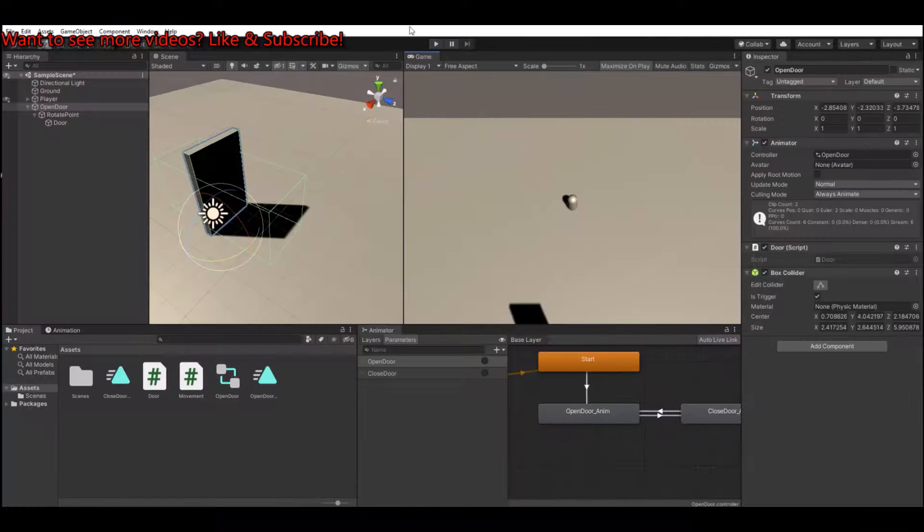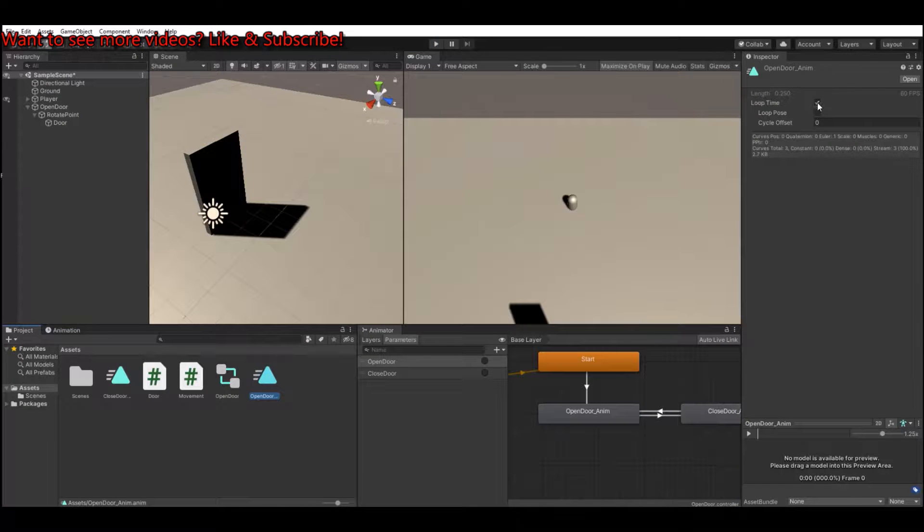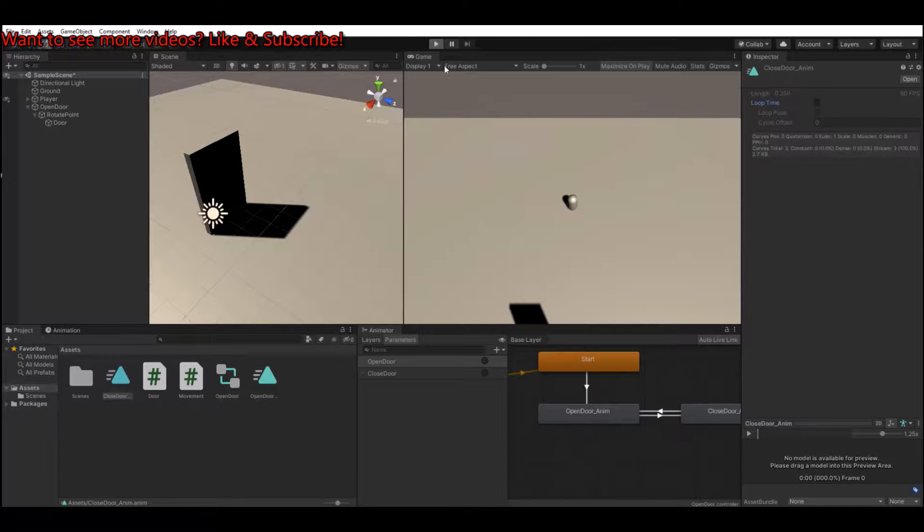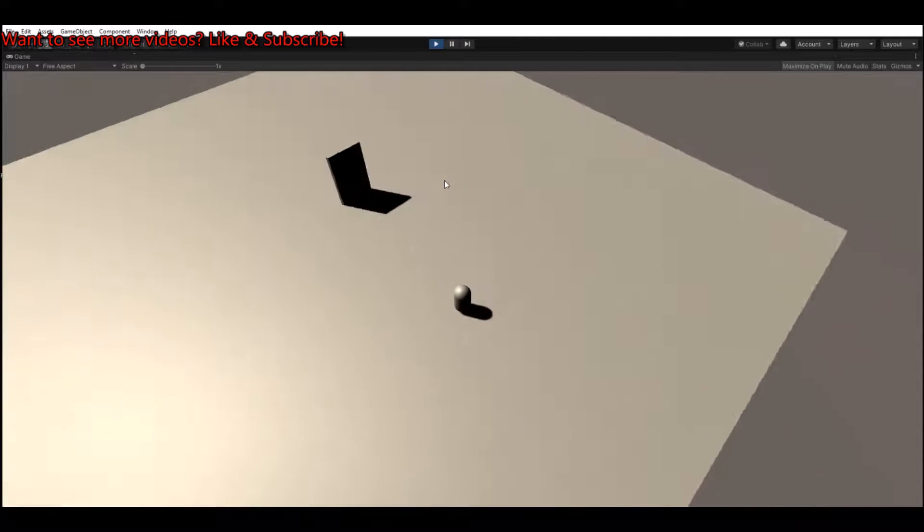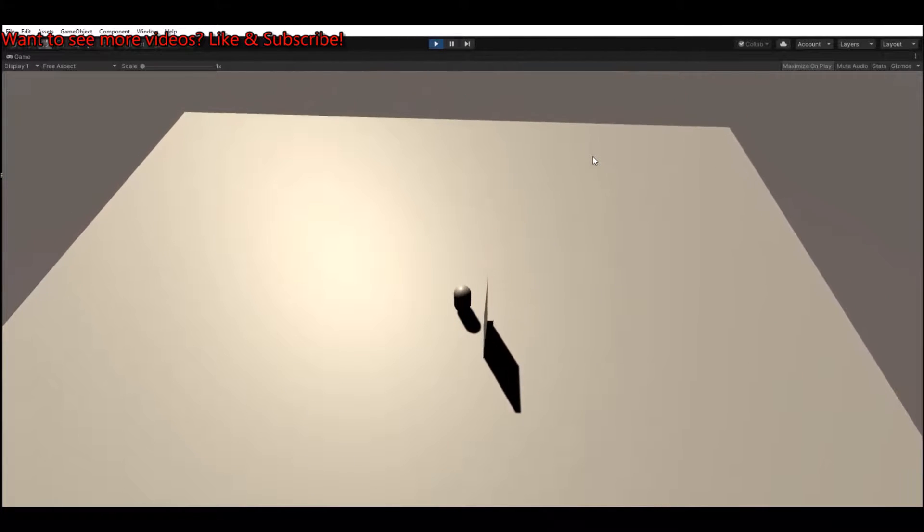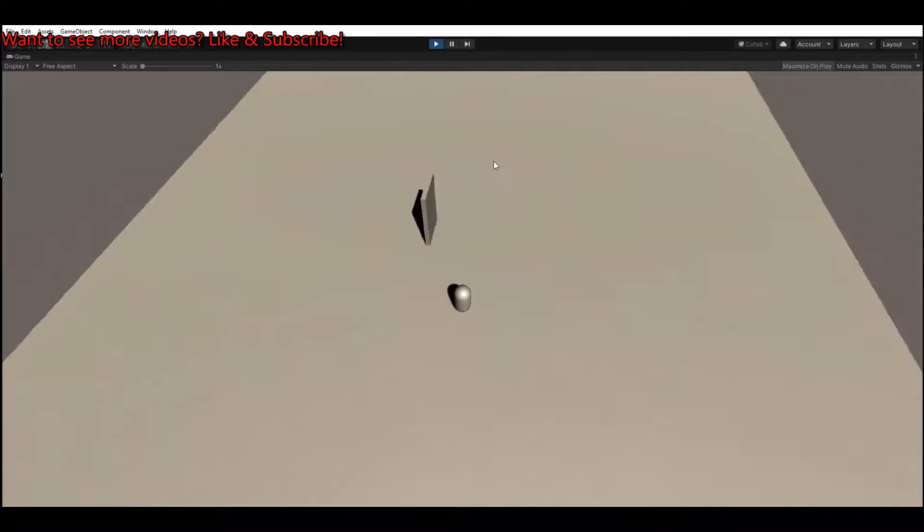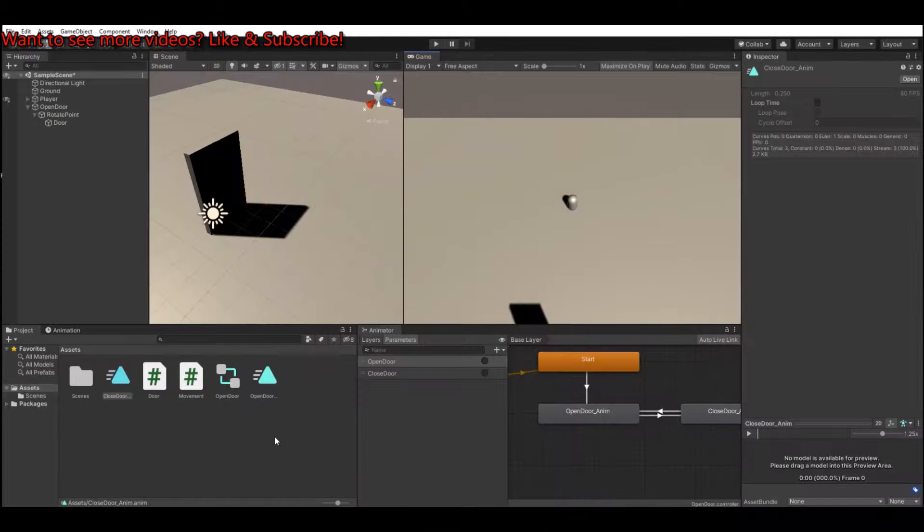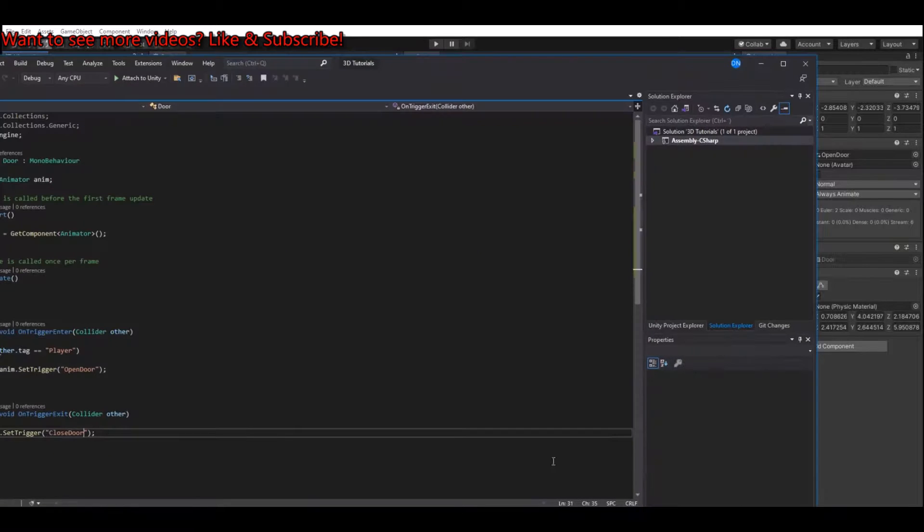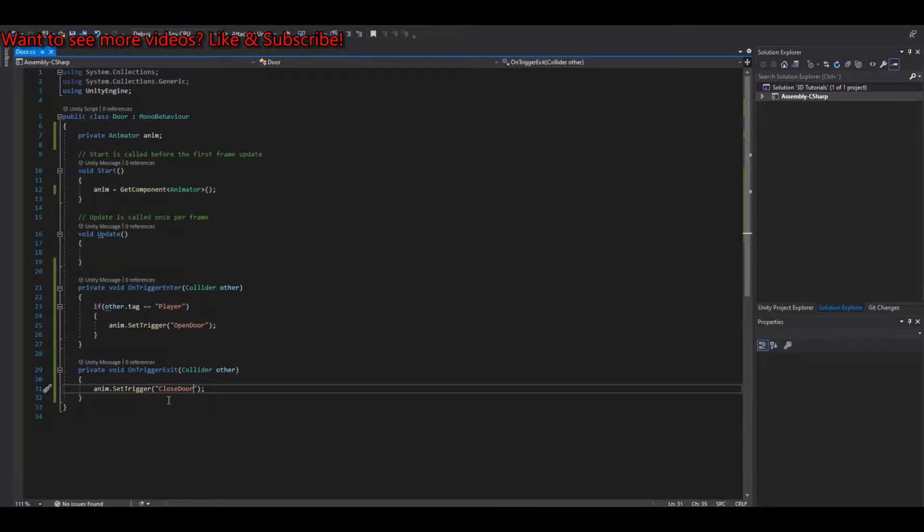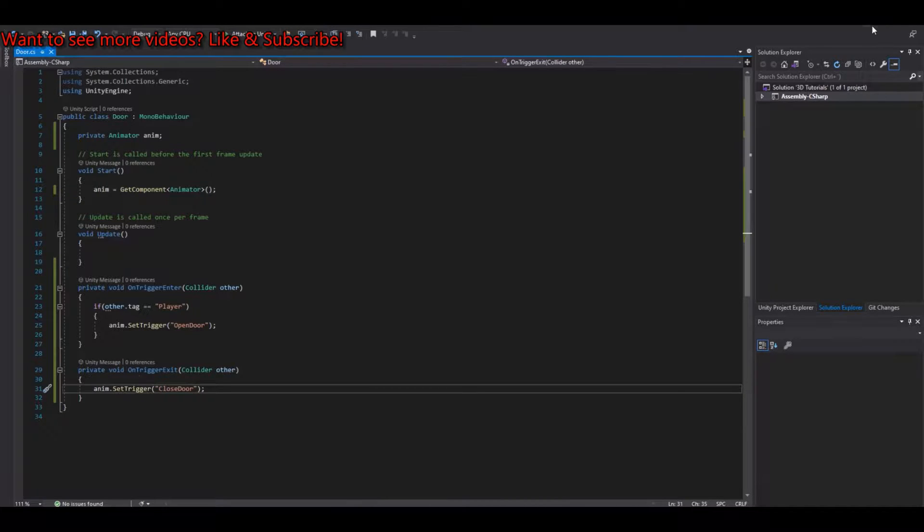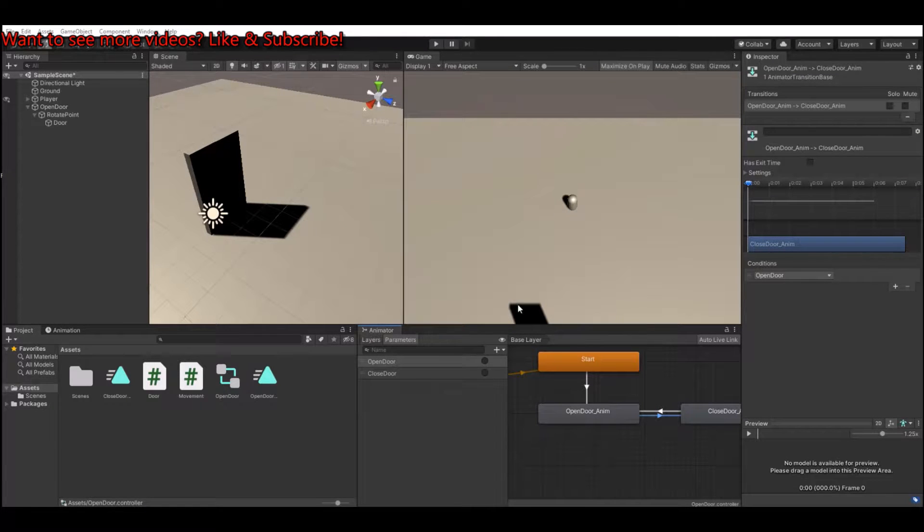Of course you need to remember your animation clip to turn off the loop time. Now let's hit the play button again. So now when we walk to the door it will open and it should close. Why did it not close? Let's check the script again. Did I close the door? Did I make a type mistake? Just a second. Yes, I found the mistake here, sorry for that.